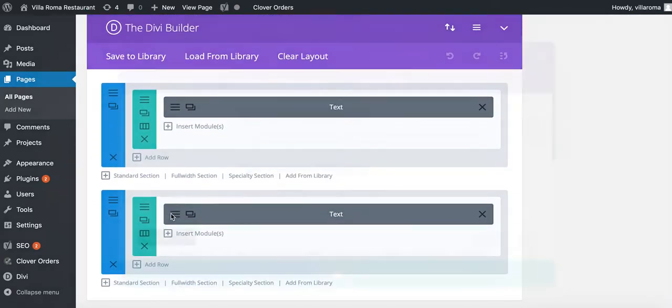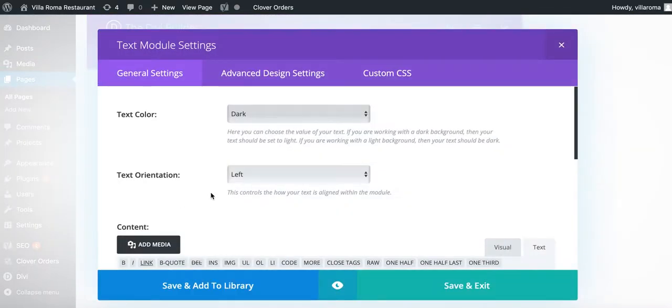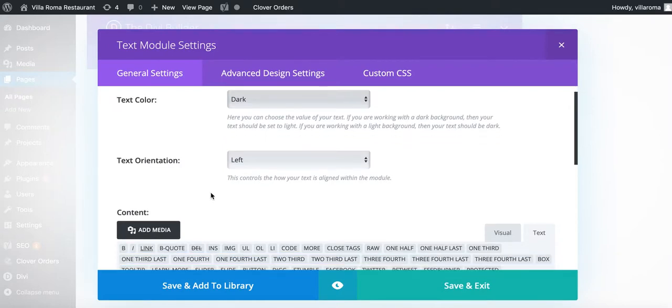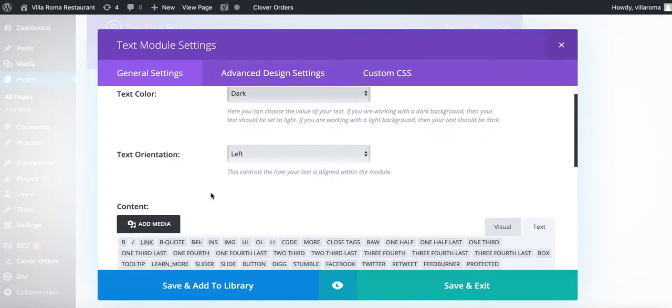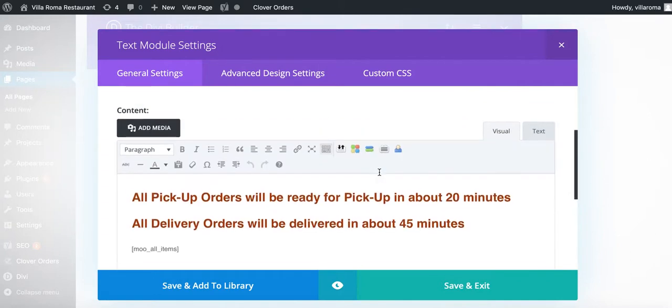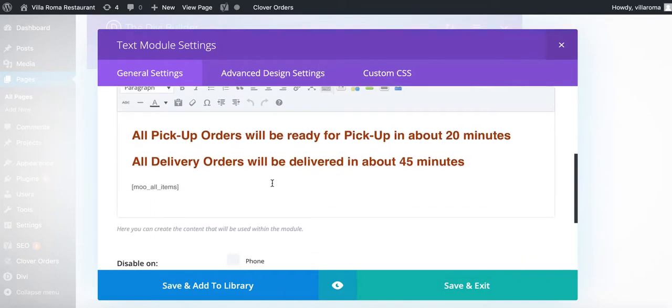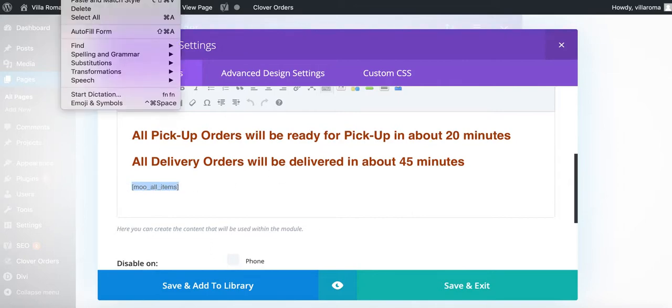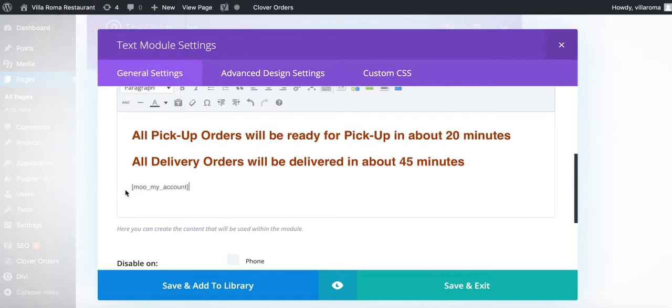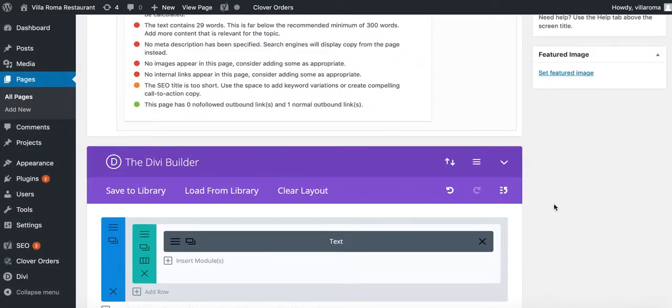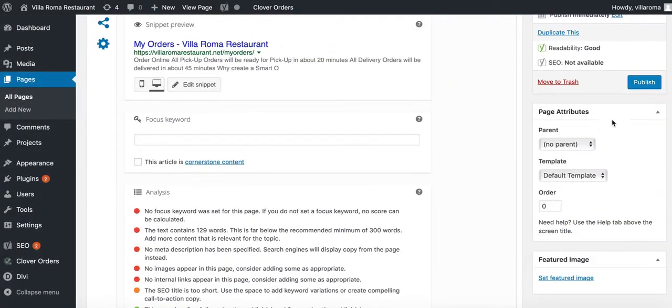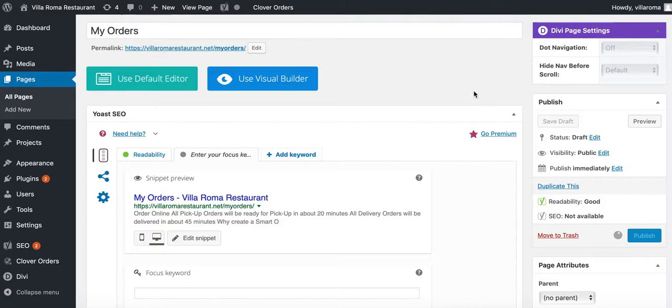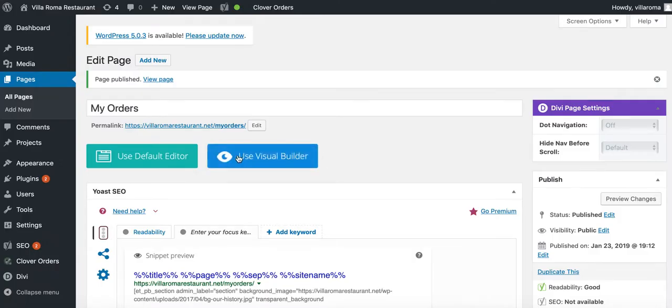Now scroll down and change the shortcode. Remember we duplicated the page, so it's going to be the same content as before. Press visual here. Right here where it says remove all items, leave everything else the same, just change this one. Delete it and paste the new one. See how it changed to my account right there. Press save and exit, then press publish.